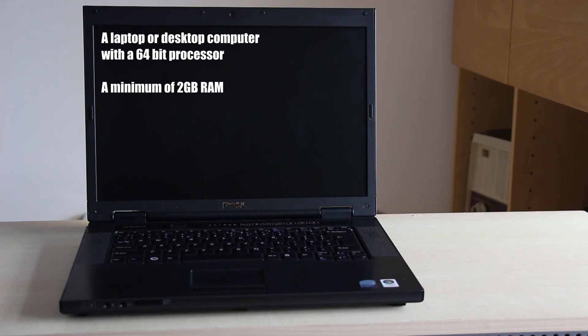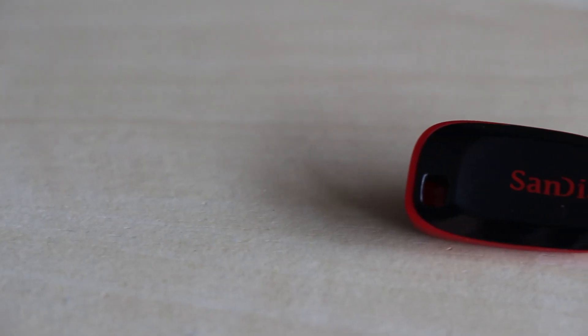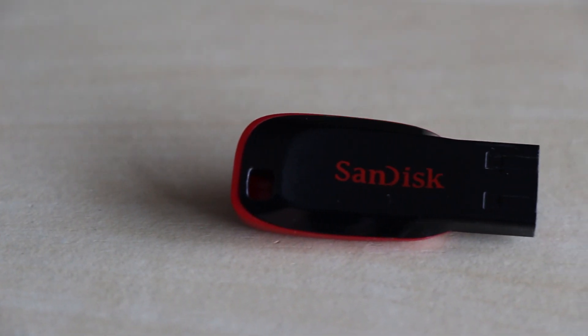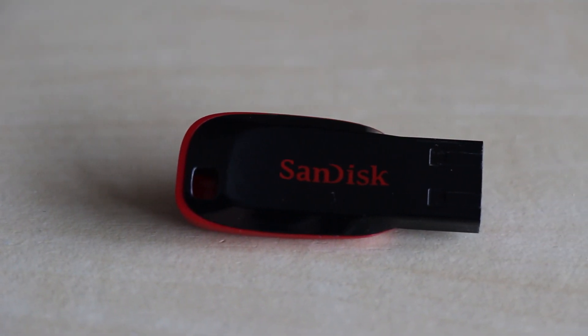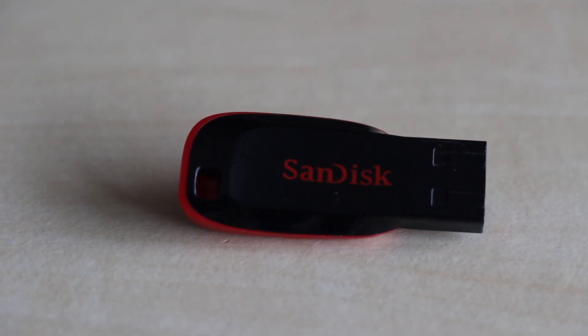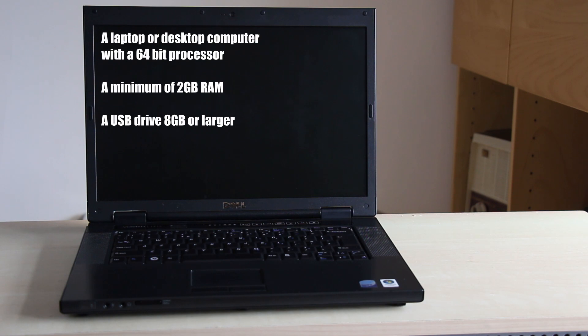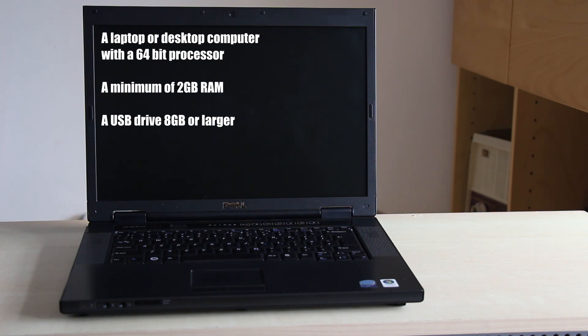A USB drive 8GB or larger. Some USB drives might experience compatibility issues. Neverware does not recommend using SanDisk USB drives. Other makes may have compatibility issues, however I have successfully used SanDisk USB drives with this method to install the CloudReady OS without any issues.